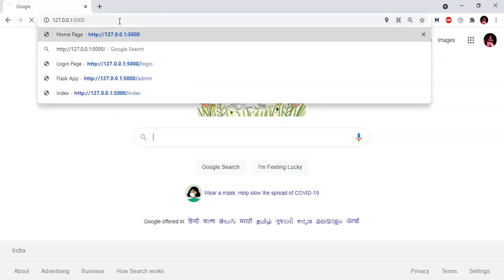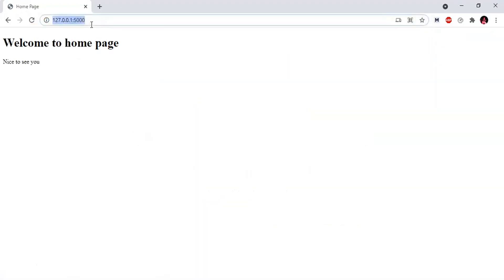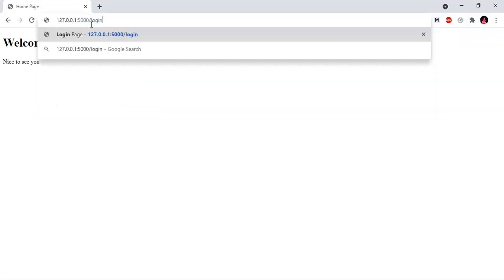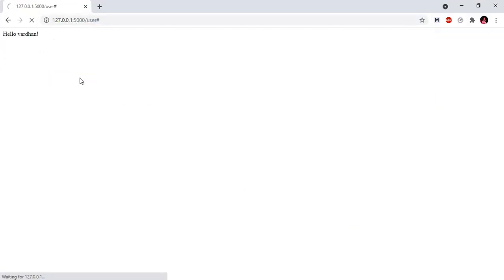Here is my home page. Let's go to the login page. Here is my login page. Now we have login. Here is my name. I will submit it. Once we submit, we have the login page, the session data, and the user webpage is displayed.